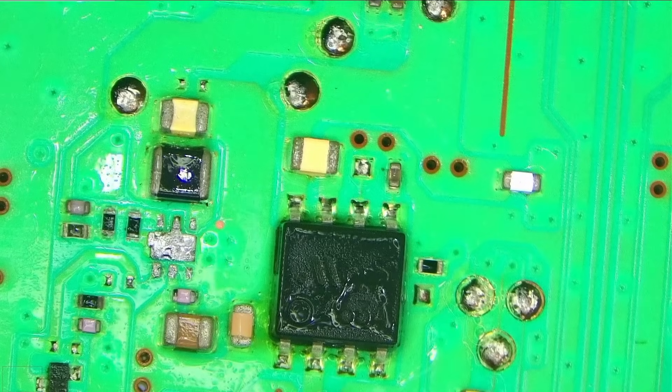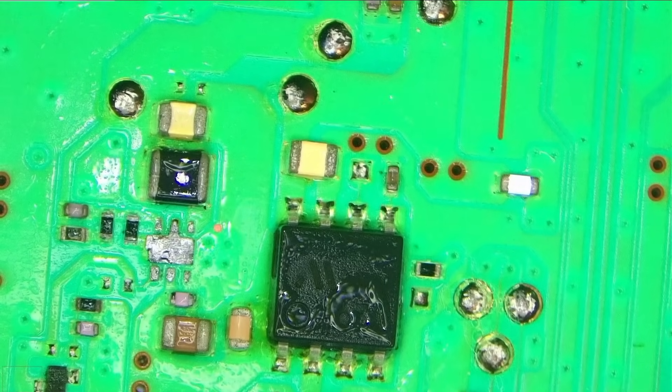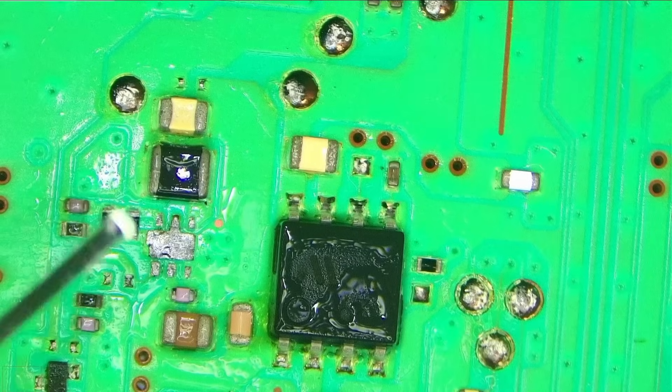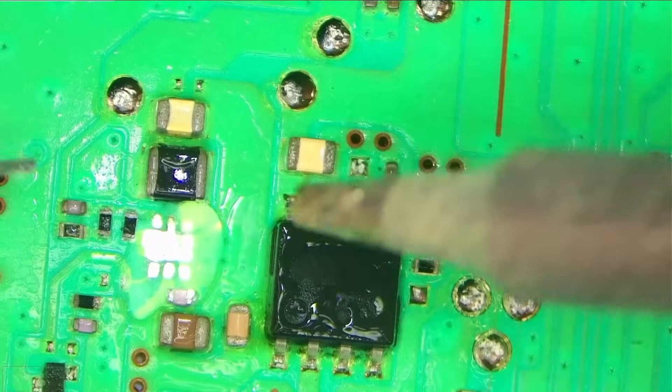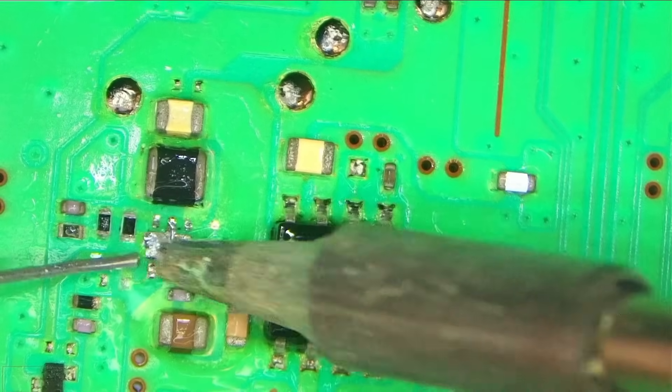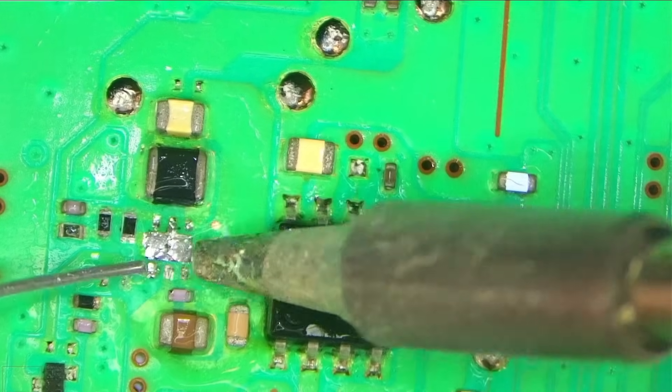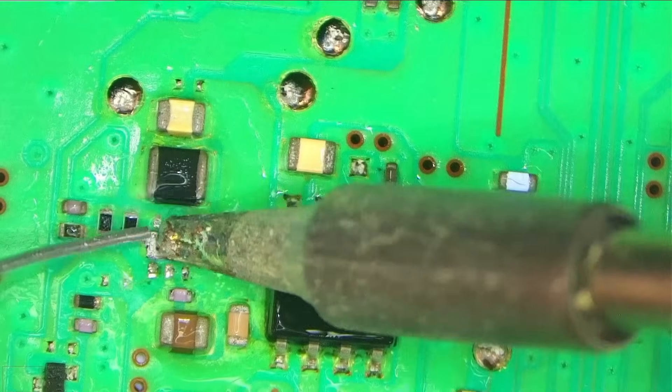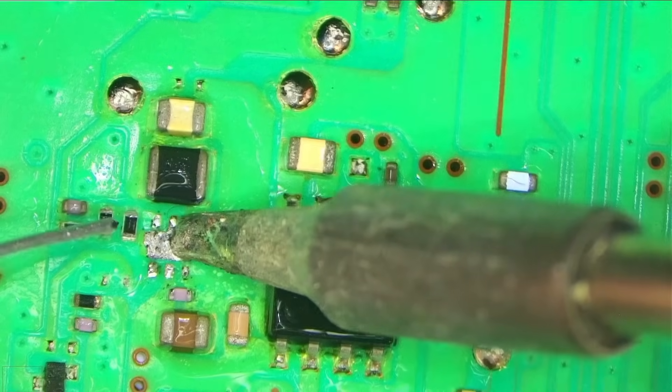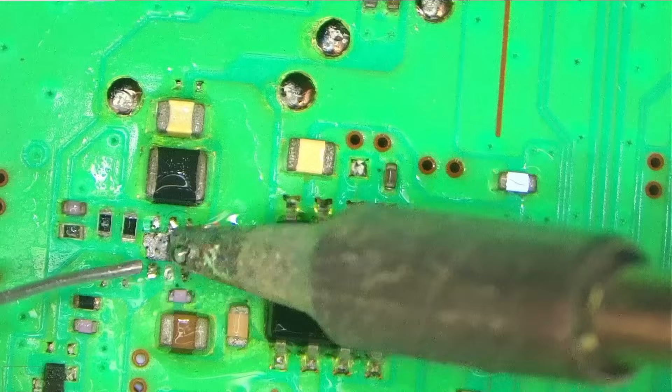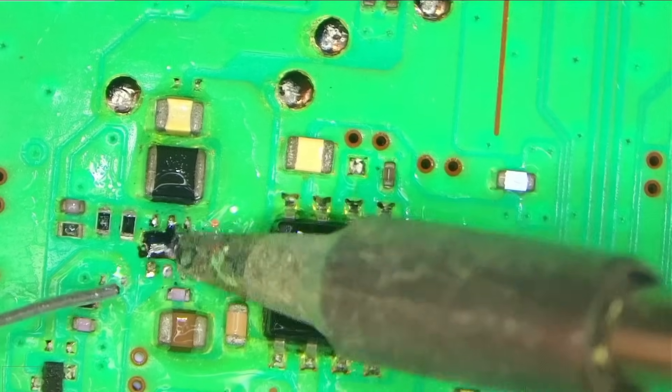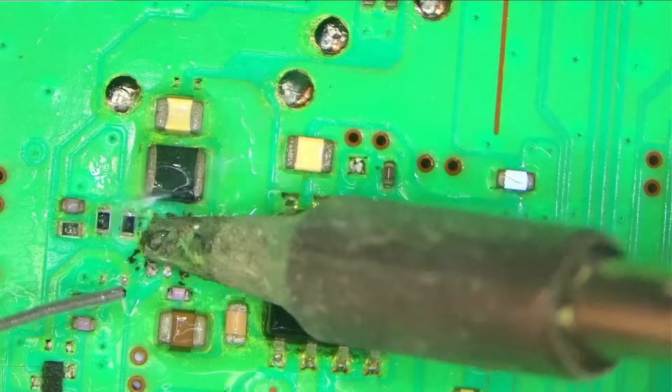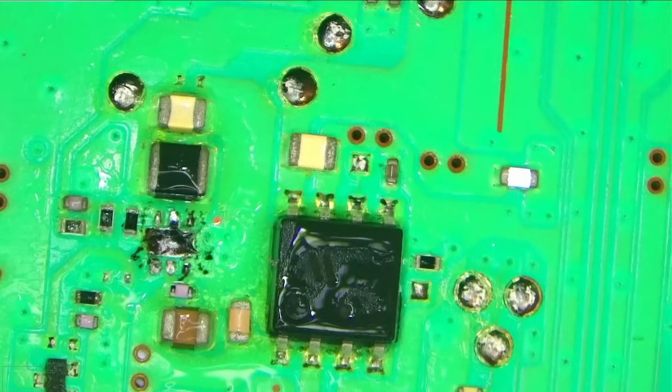That should be okay. Clean it off. Okay, so we'll add some fresh solder, obviously fresh flux first, just to tin these pads. I have a little bit too big of a tip, but that's okay.